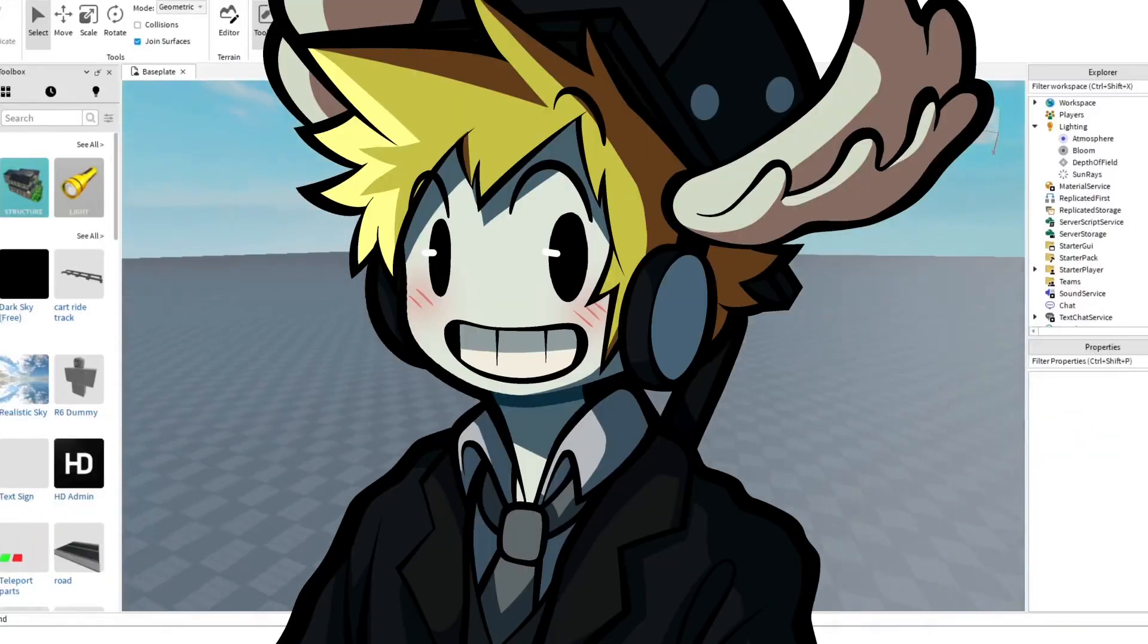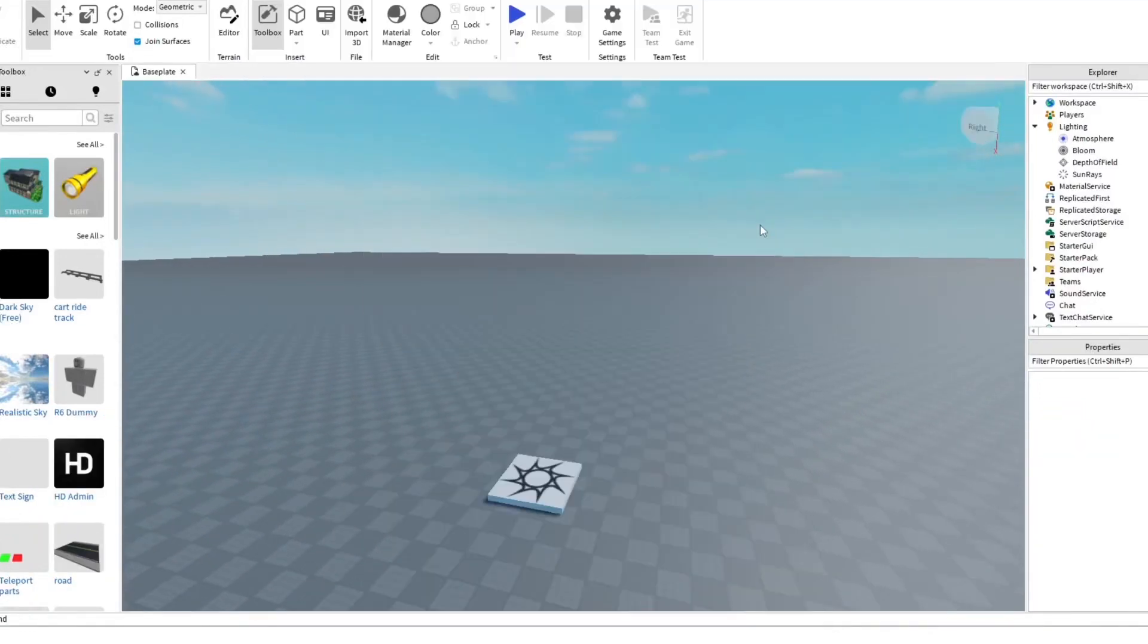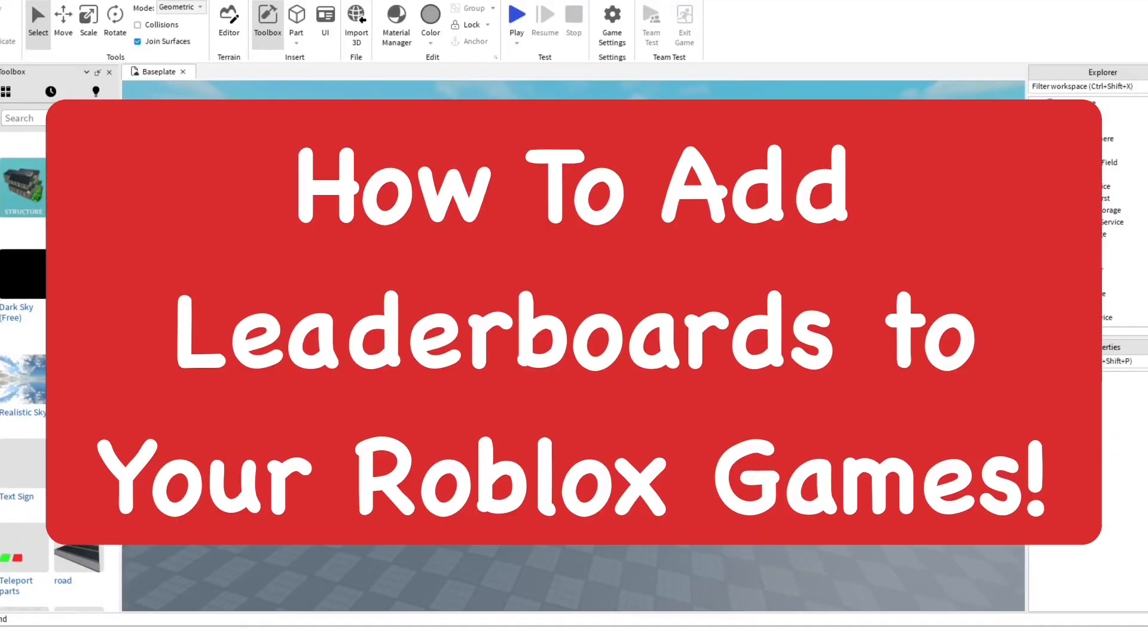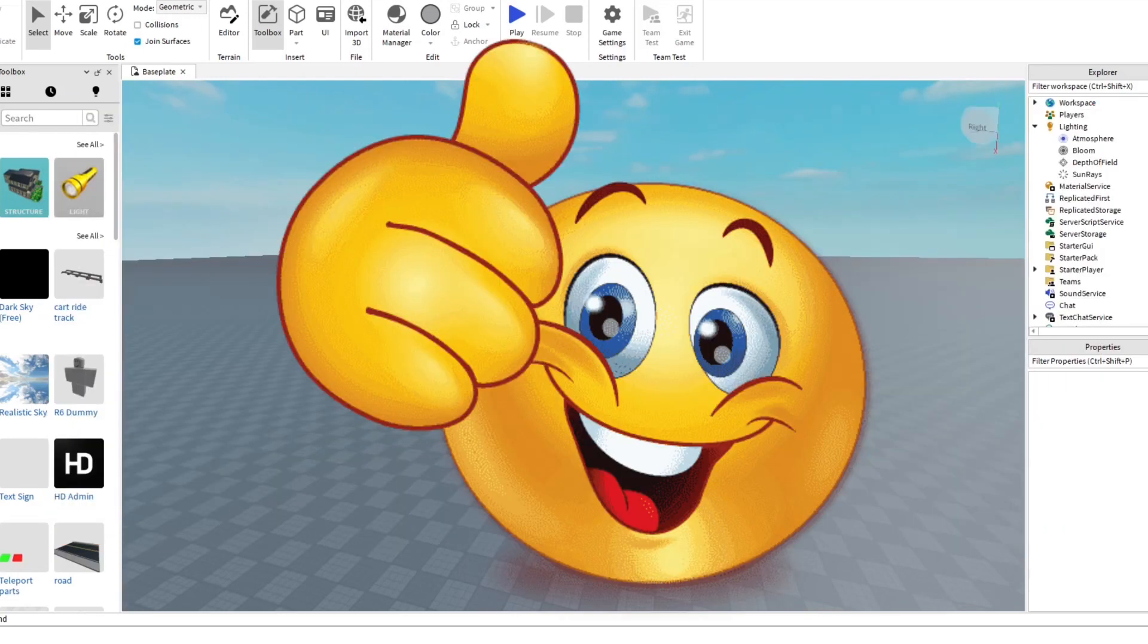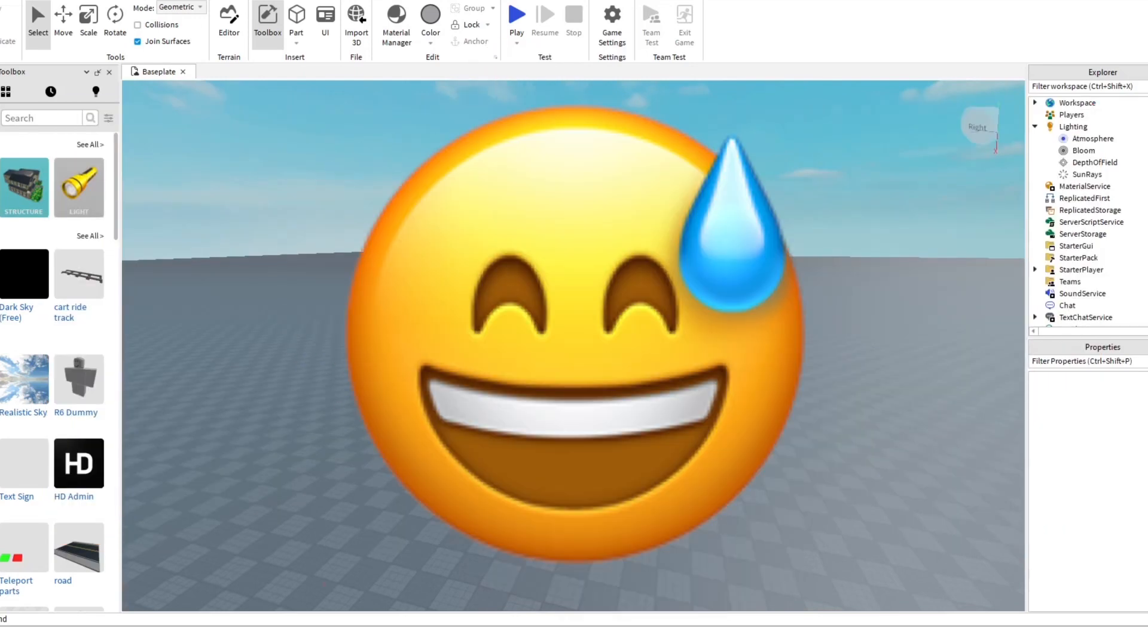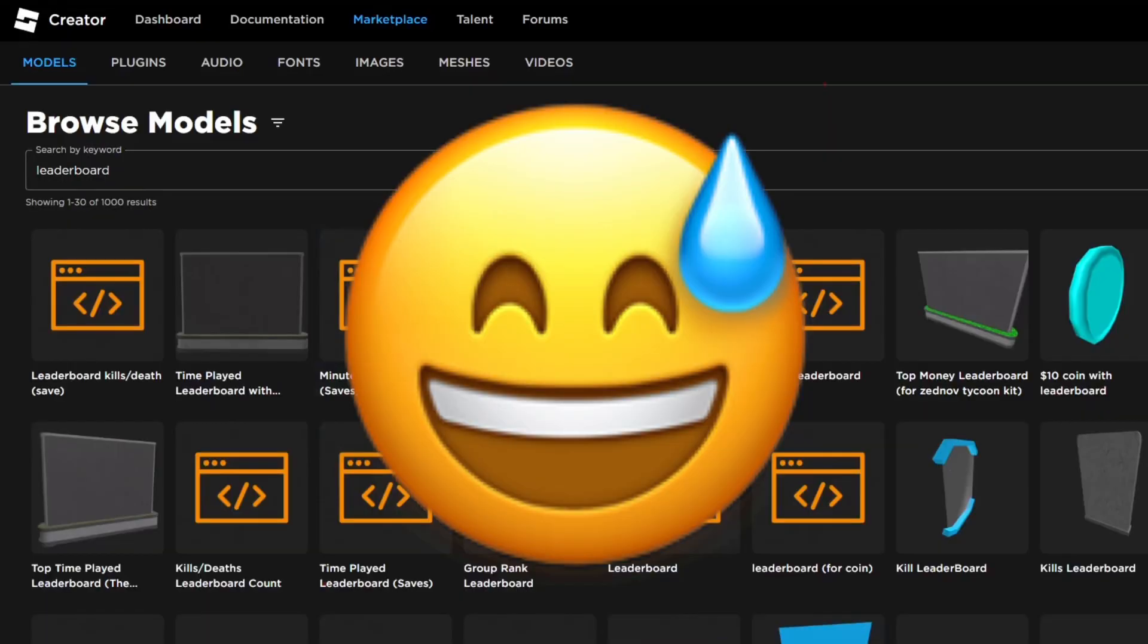Hey everyone, how's it going? It's Super here. In today's video, I'm going to try to add leaderboards into your game in Roblox Studio, which is pretty easy to do. Now I know I've been gone for a few days, but I'm finally back.